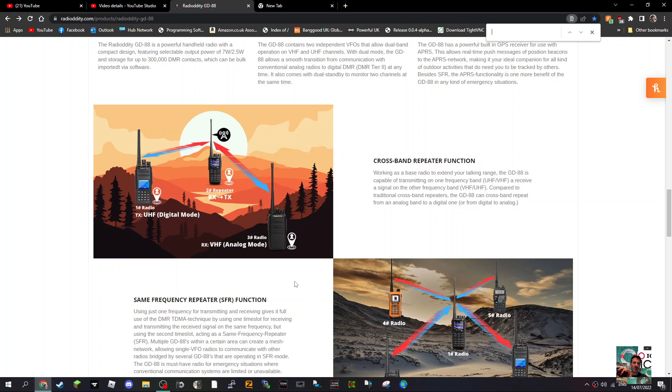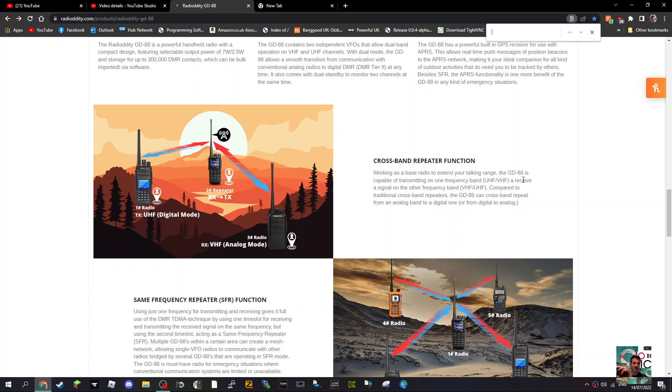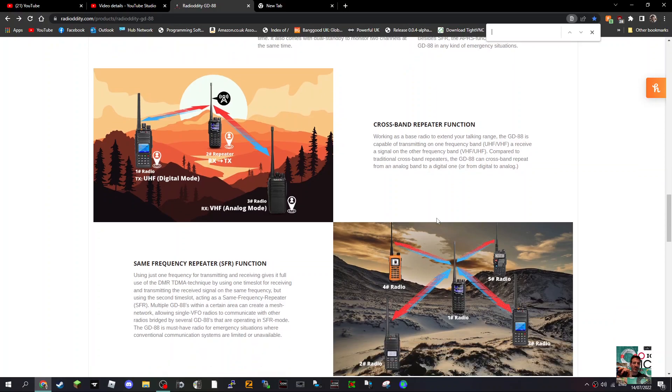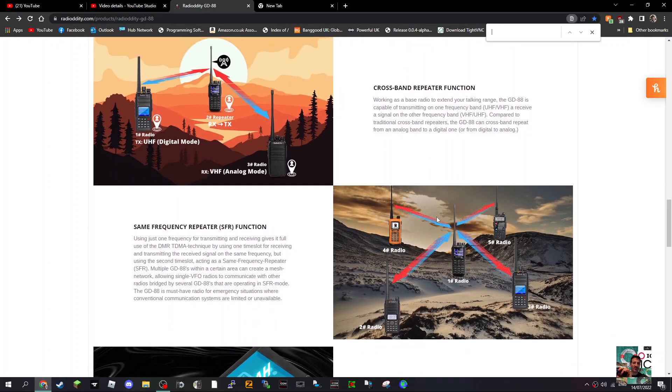That's interesting - will it act as a hotspot? Working as a base radio to extend your talking range, the GD88 is capable of transmitting on one frequency band, UHF or VHF, a received signal on the other frequency band, compared to a traditional cross-band repeater. I think people will like that.